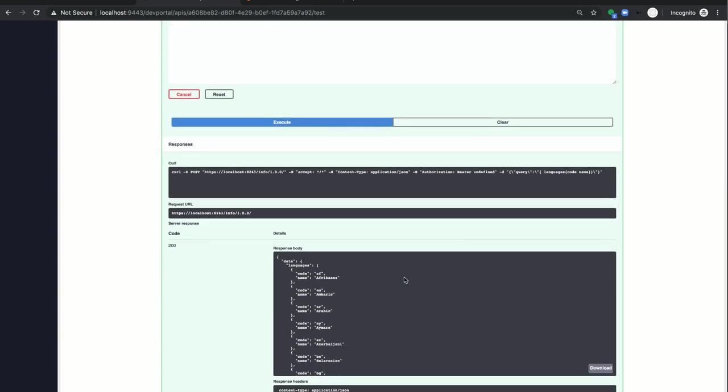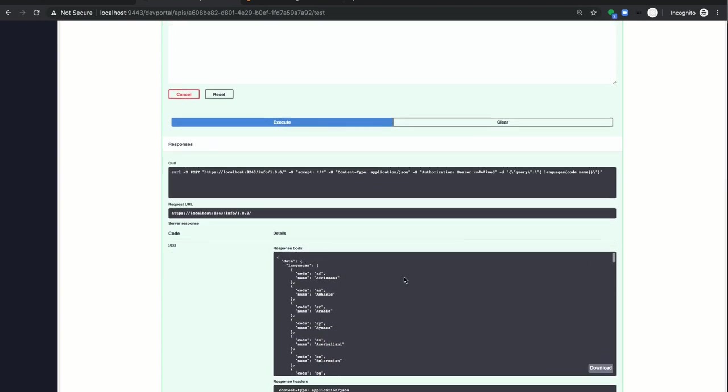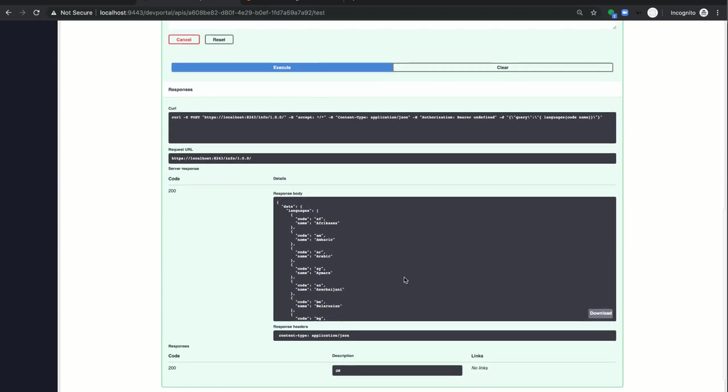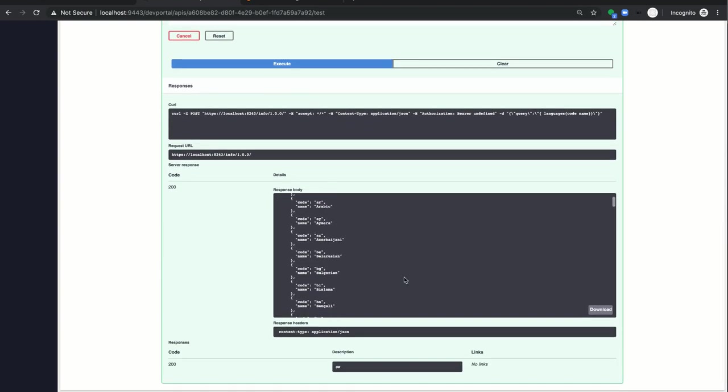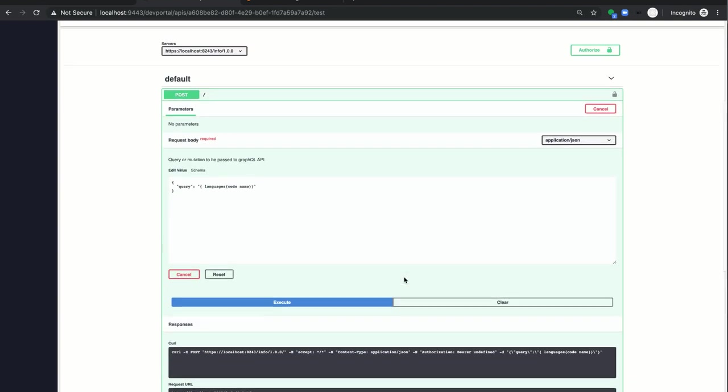Now you can see it has retrieved the details what we asked for in the query. Second requirement.